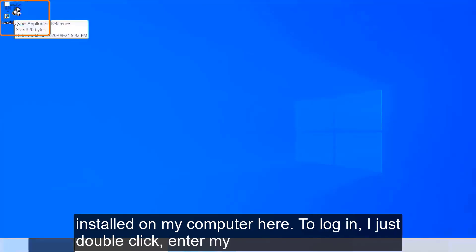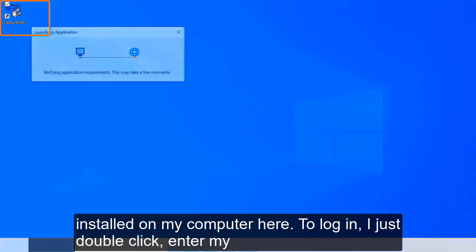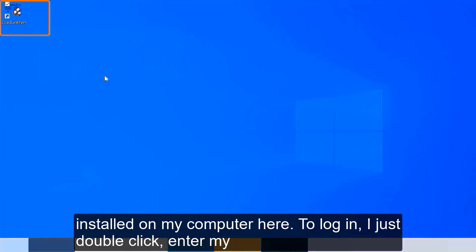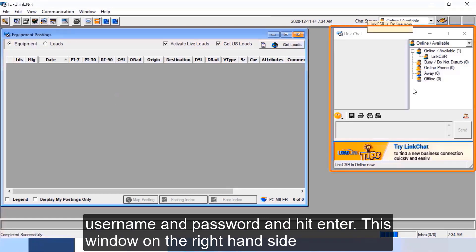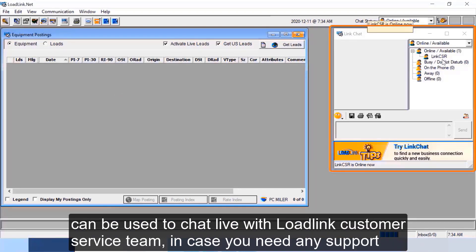To login, I just double click, enter my username and password and hit enter. This window on the right hand side can be used to chat live with LoadLink customer service team in case you need any support. I will close it for now.